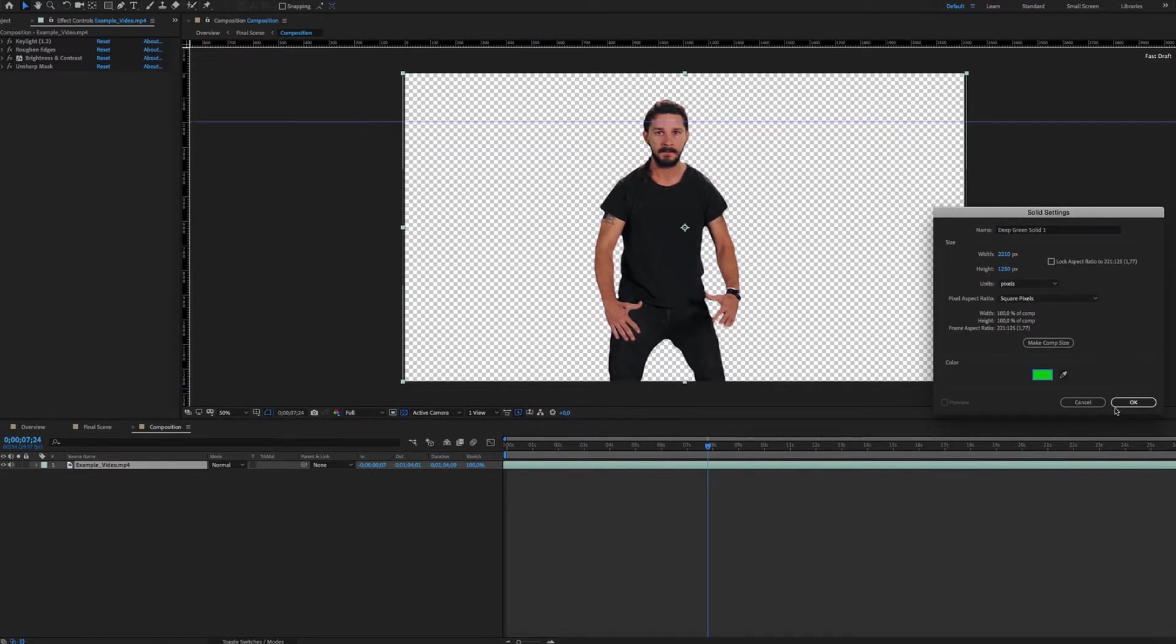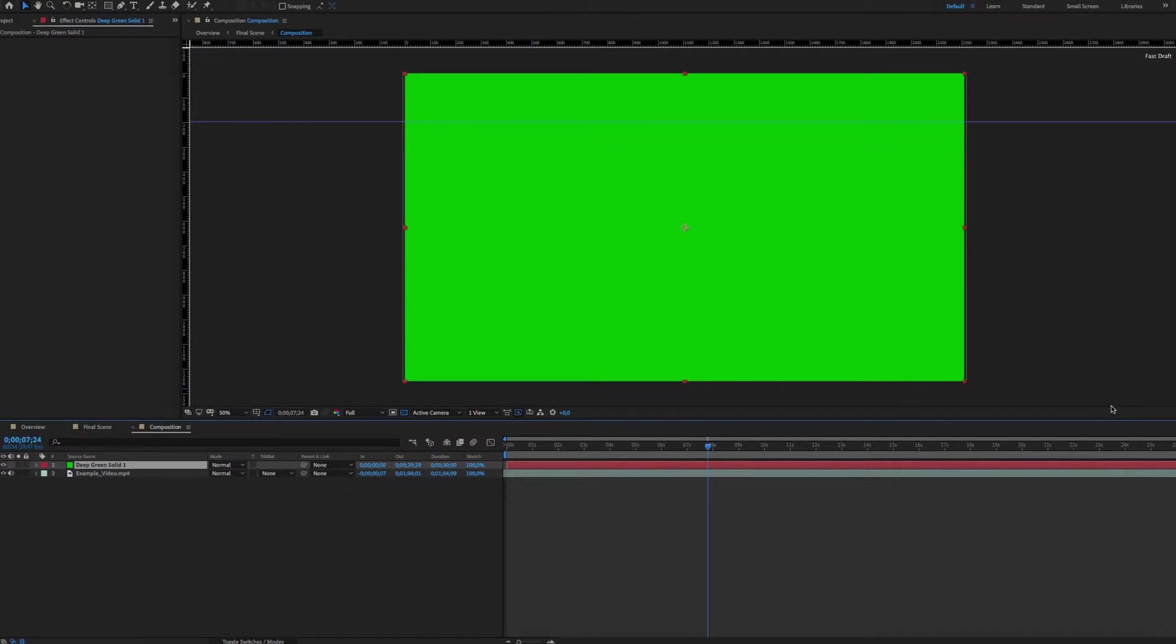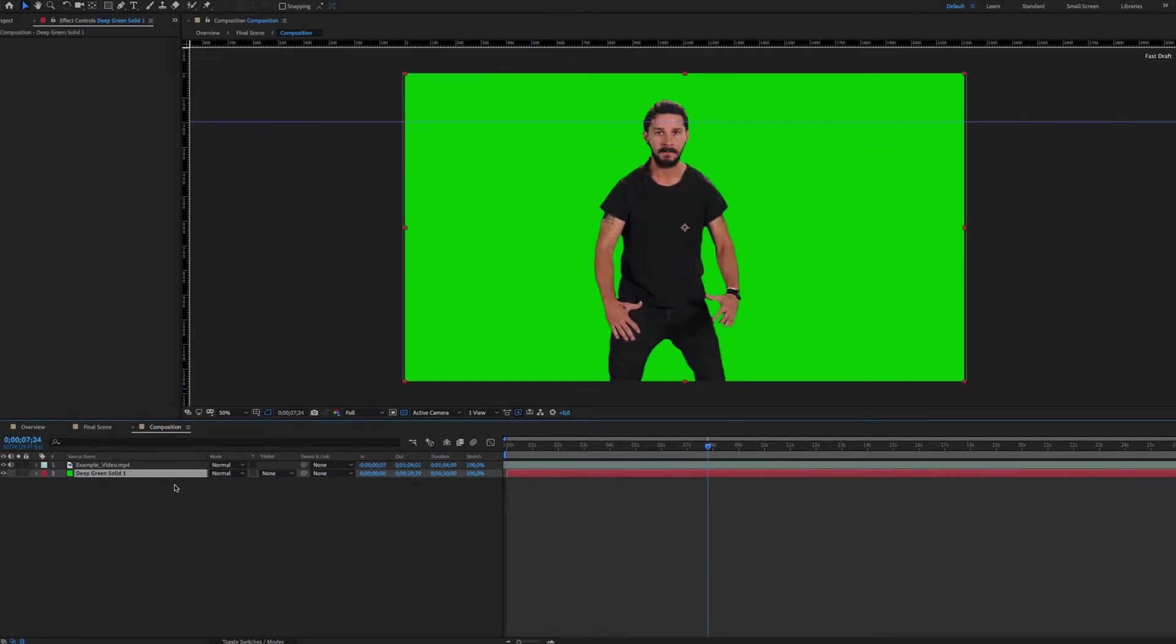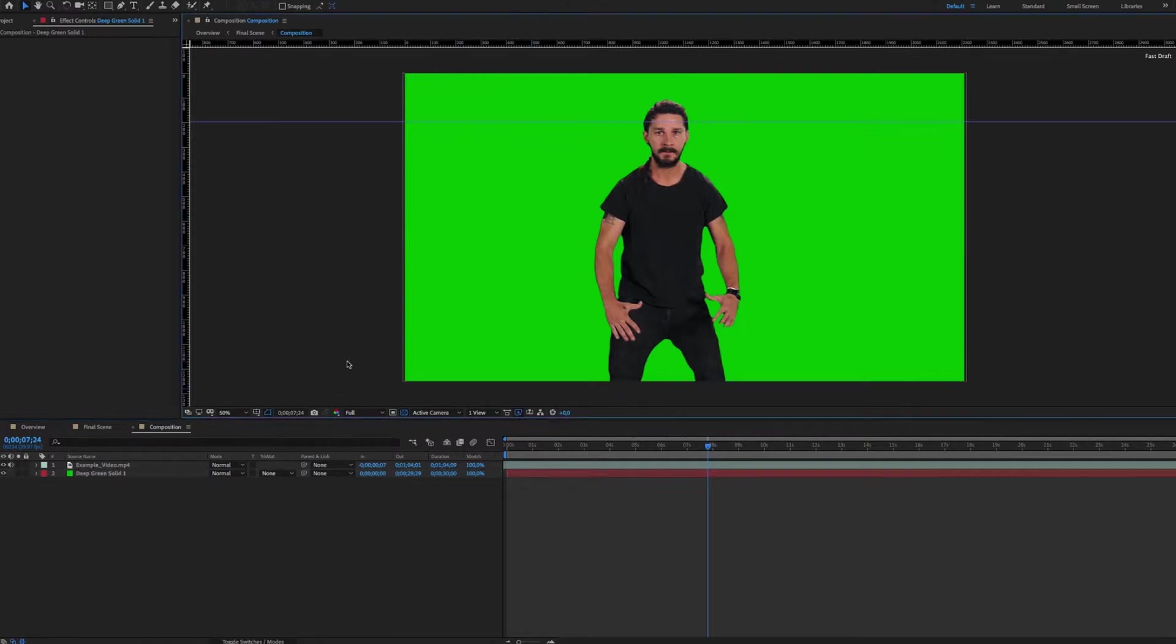A green that is neither too light nor too dark is recommended by default. But if the elements of your video are pretty green, you will have to choose another color that is not present in your scene, because the color will be deleted later.